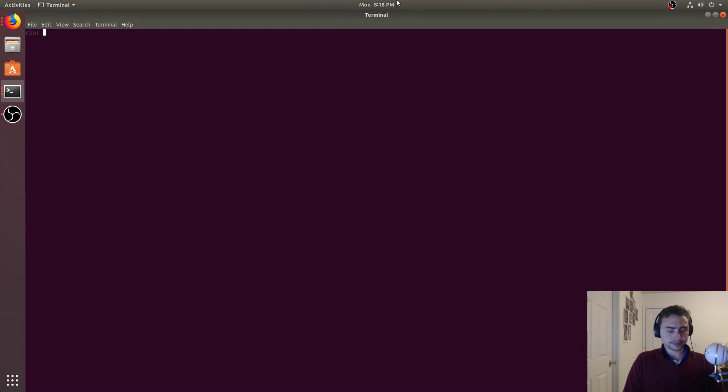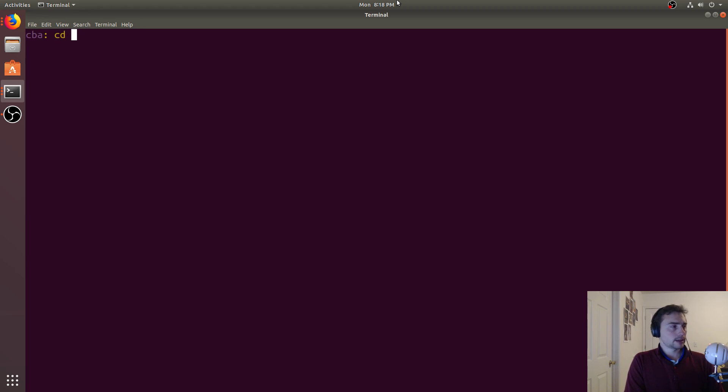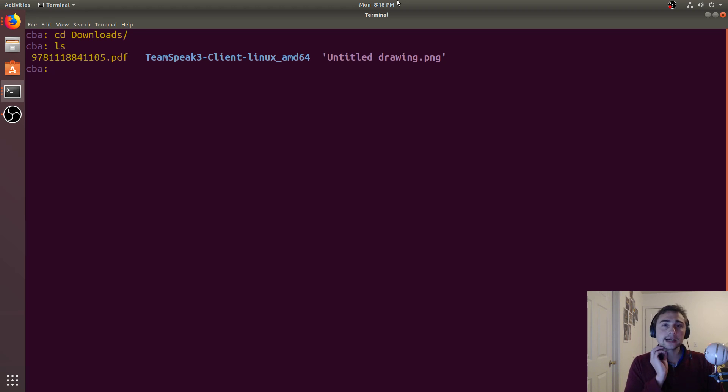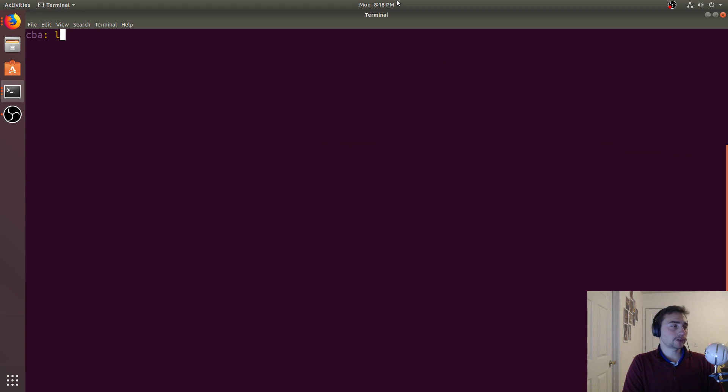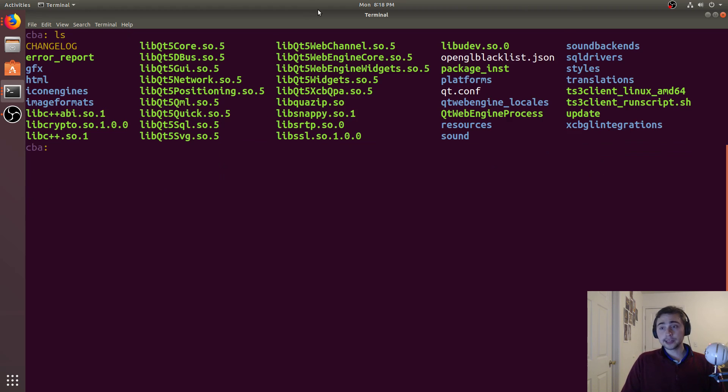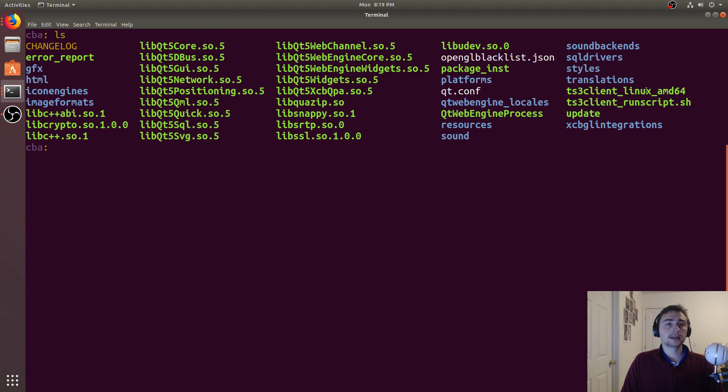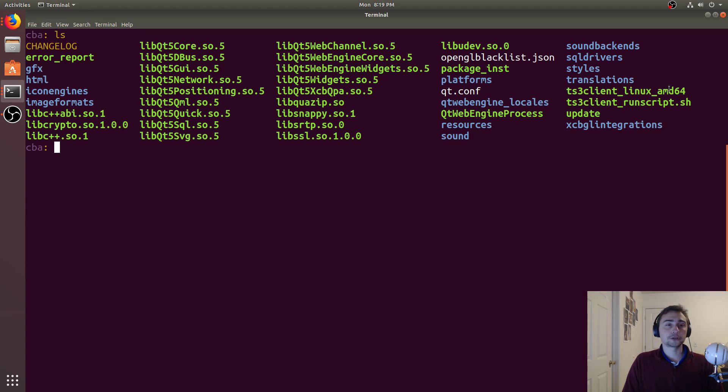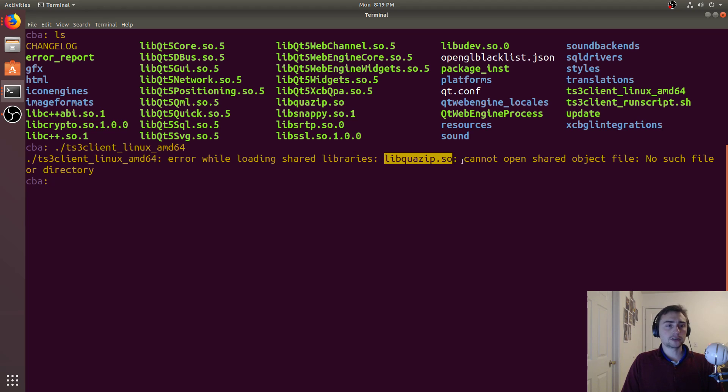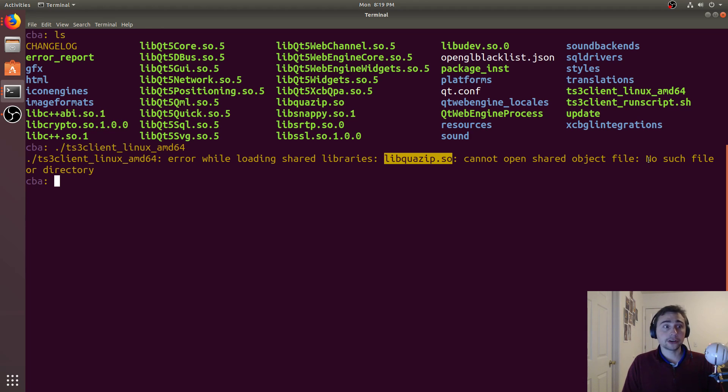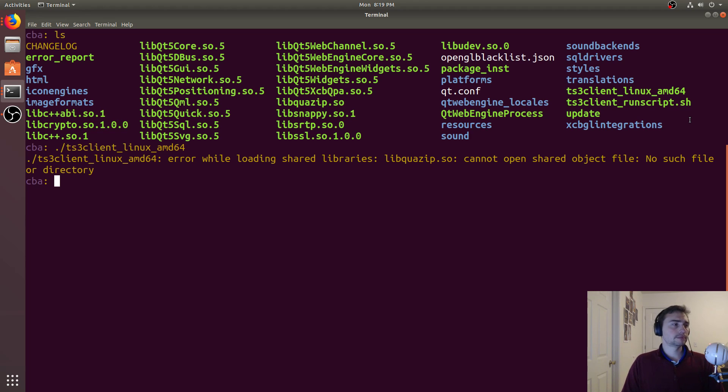So I found this the other day with the TeamSpeak client for Linux. I went ahead and downloaded the run file from their site, and inside this directory you can see there's a lot of shared libraries—that's what these .so files are—and then there's also an executable, this TS3_client_Linux_AMD64. If you just run this client directly, we get this error, a linker error: "error while loading shared libraries, libquazip.so cannot open shared object file, no such file or directory." So this just says that the linker couldn't find this shared library. Clearly there's some problem going on here because here's this libquazip.so right here. So what gives? Why can't we find this?